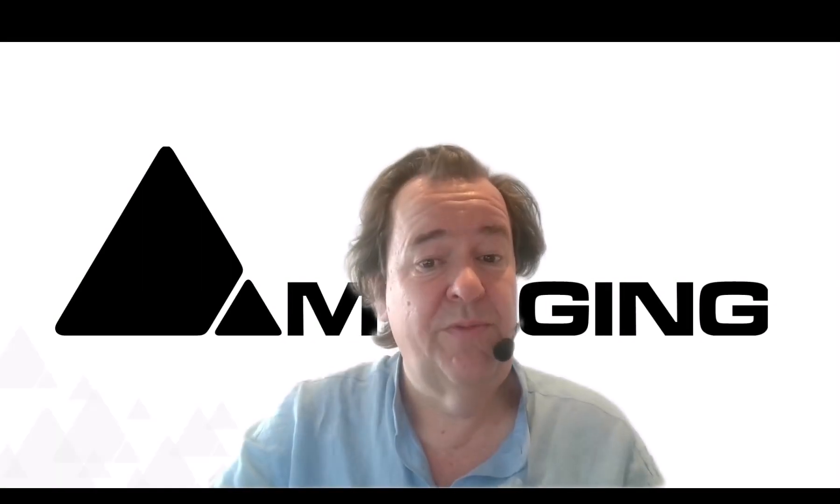Hello everyone. Welcome to this first Pyramix 15 tutorial. Very excited to show you all what's around, all what's new.